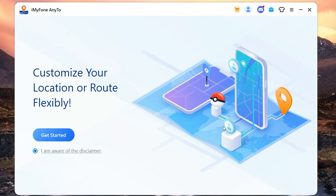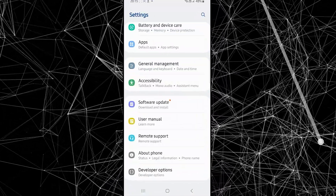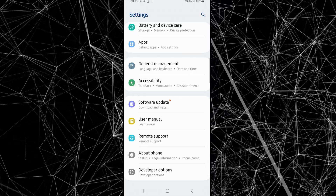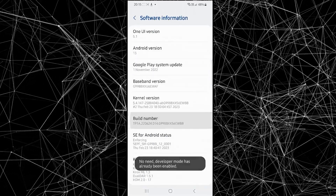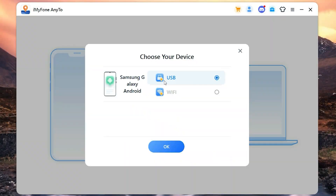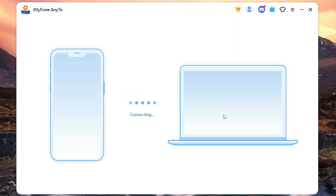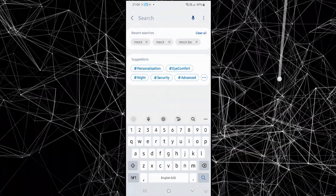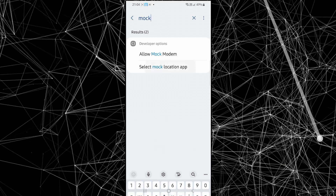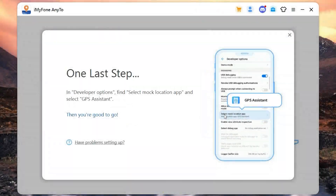Now let me show you how to send a fake live location on WhatsApp when you are using Android. Before going further, you need to turn on USB debugging mode on your Android. To enable USB debugging, go to Settings, then Developer Mode, and turn it on from there. Now connect your Android to your computer with a USB cable. I will select social mode because I want to fake my location on WhatsApp. The software will ask you to set GPS Assistant as the mock location app on Android — go to Developer Options, type mock location in the search bar, and set GPS Assistant as your mock location app.